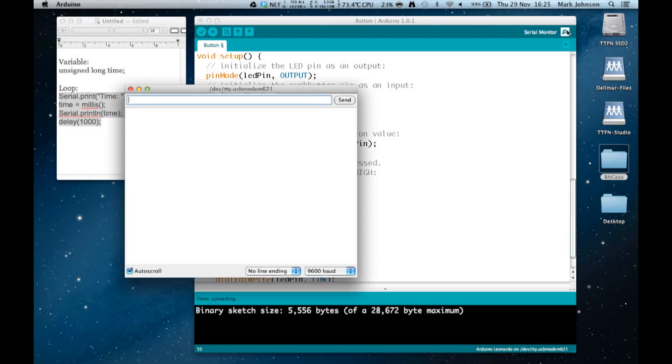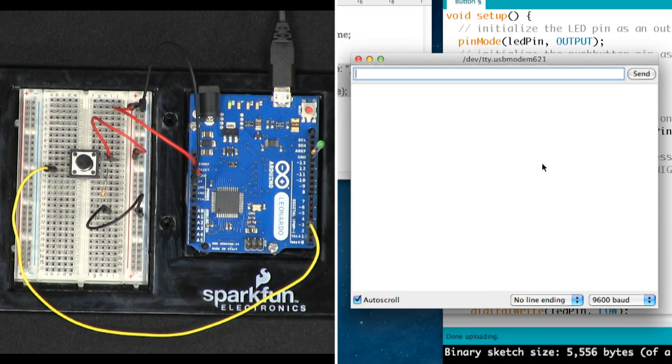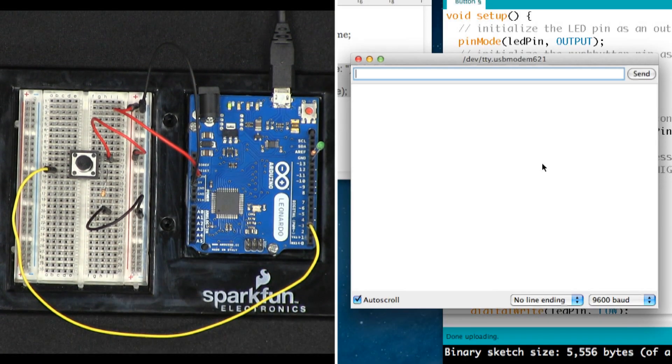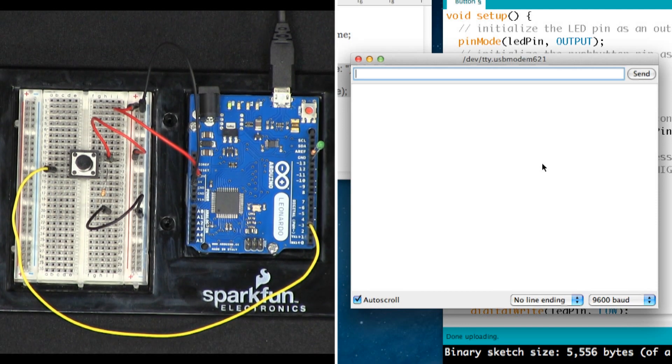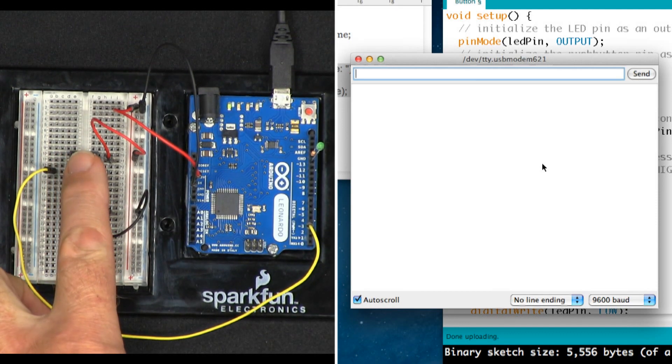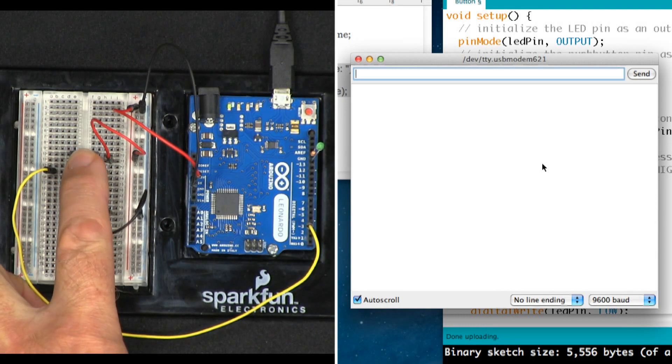We can have on one side of the screen the Serial Monitor, and on the other side of the screen the Arduino. So if I press the button now, we should see on the Serial Monitor the time.